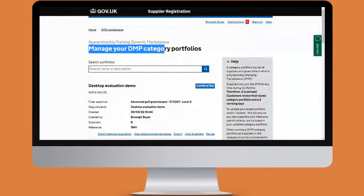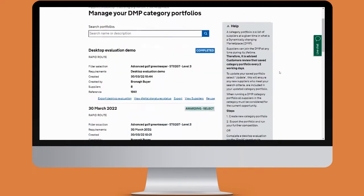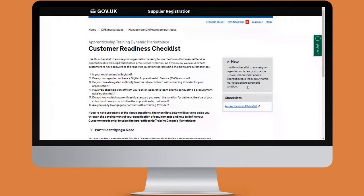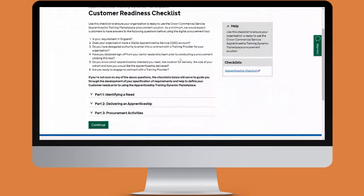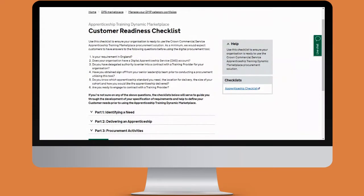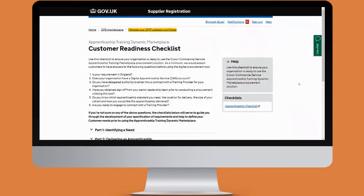Now we're taken to the manage your DMP category portfolios page. The first thing we want to do is scroll down to the right-hand side, where underneath options we have various links. We can see here we've got the customer readiness checklist. You can return to the previous page by clicking manage your DMP category portfolios at the top of the page.